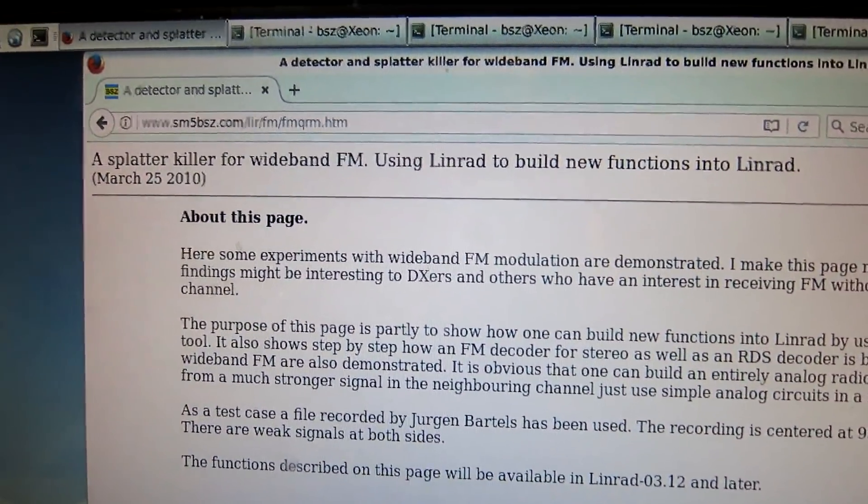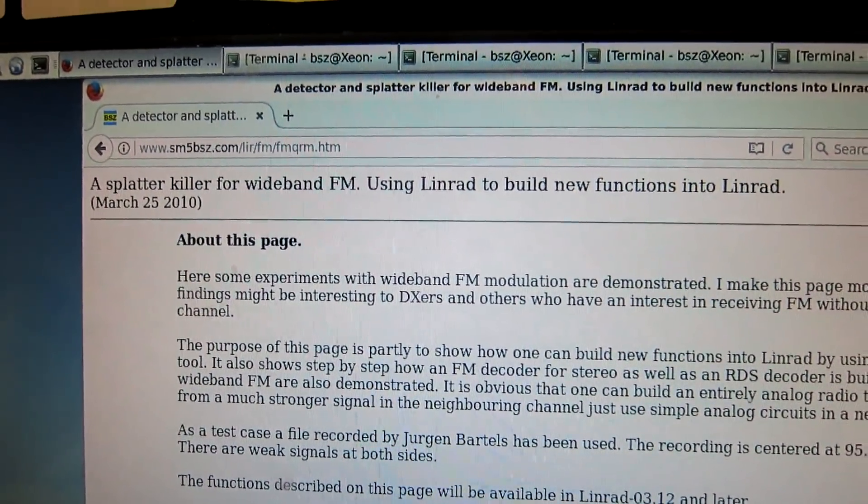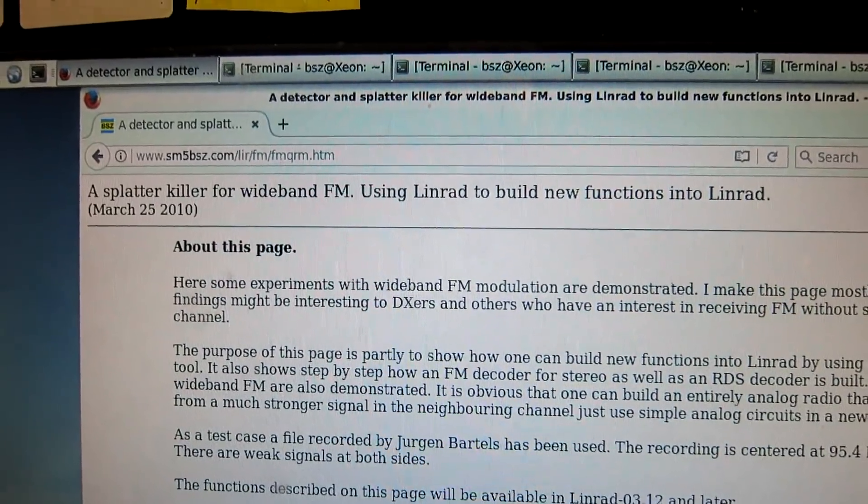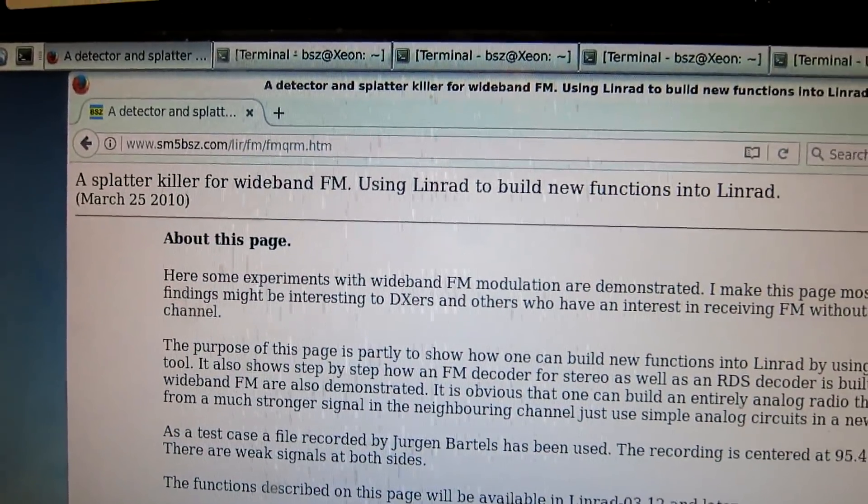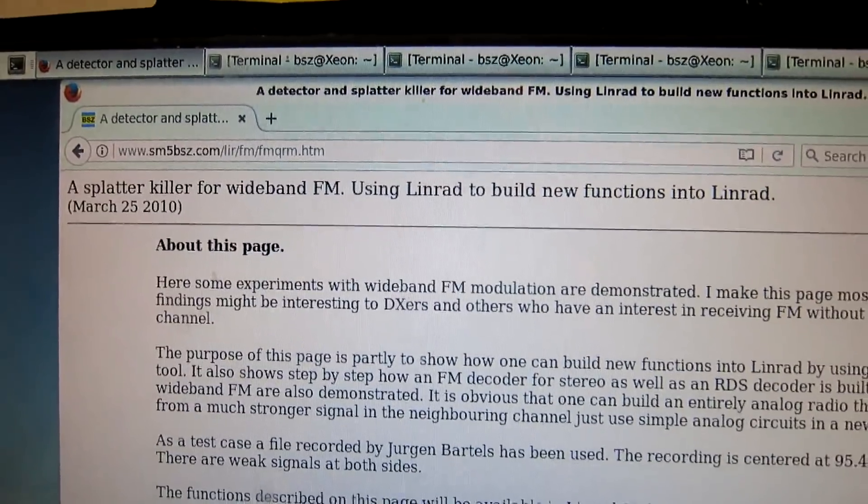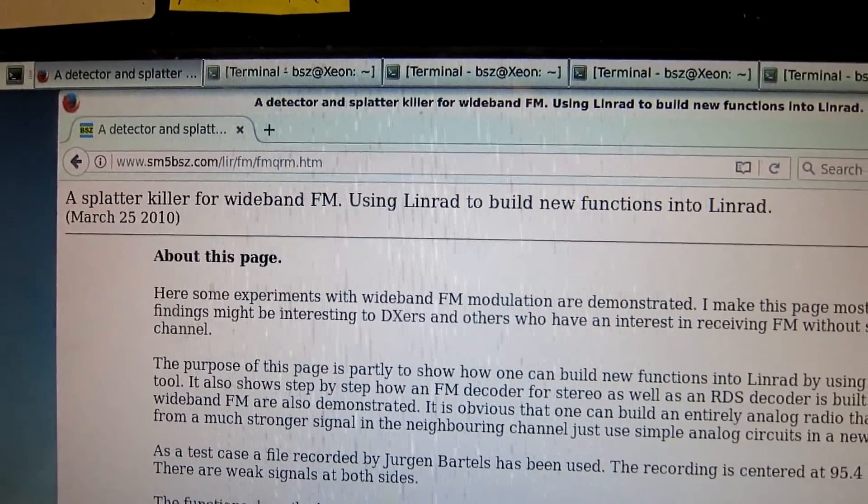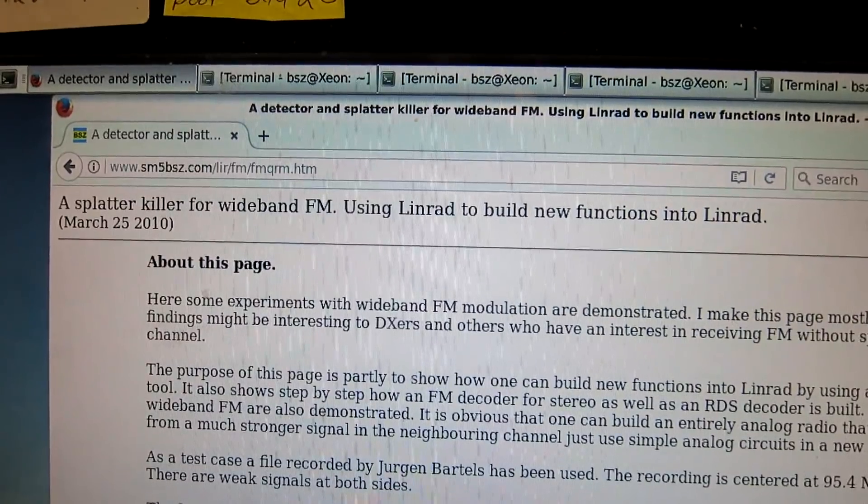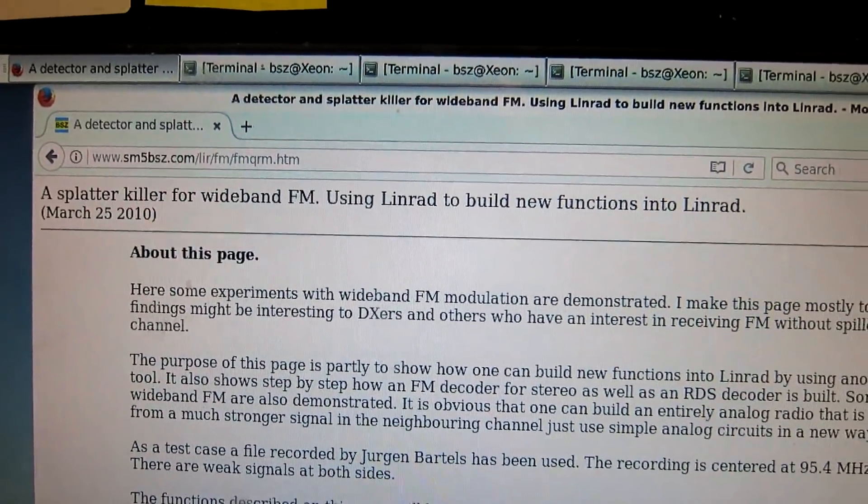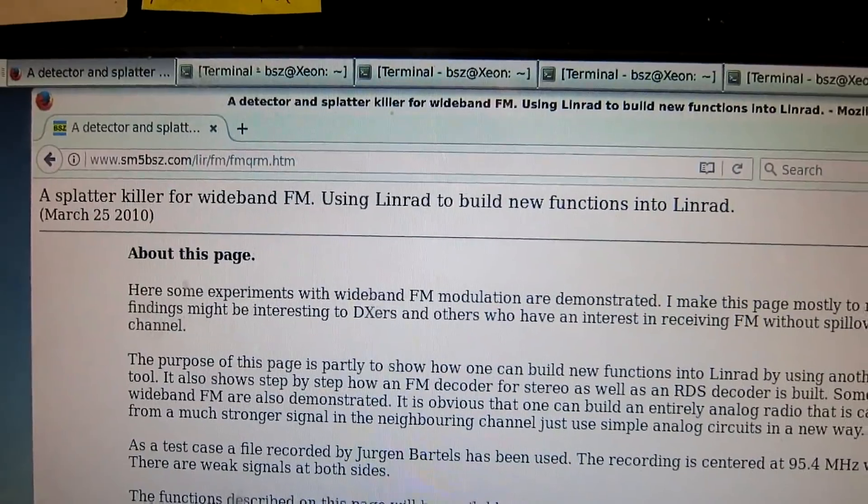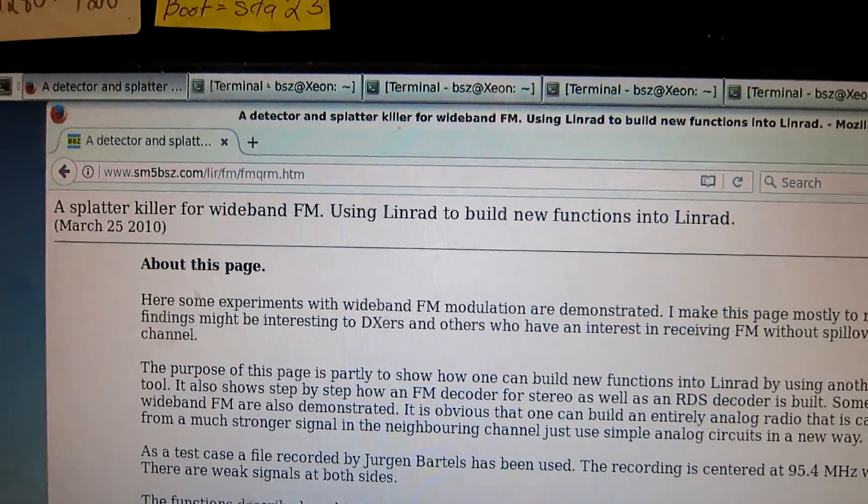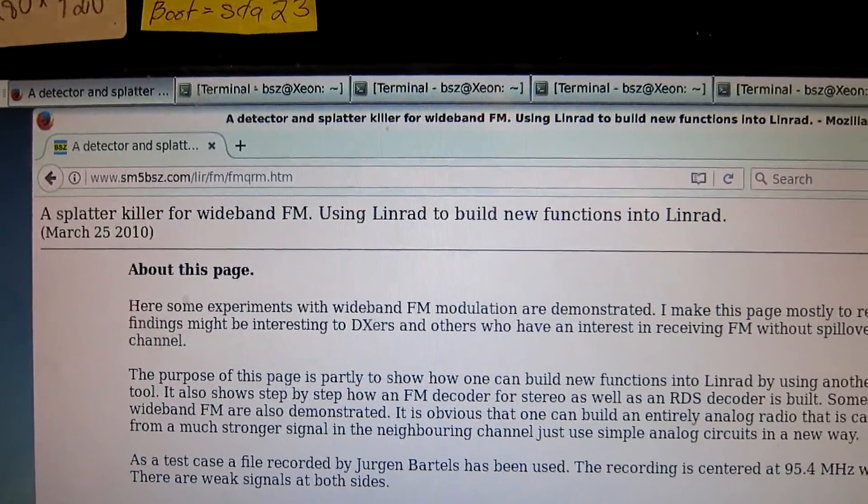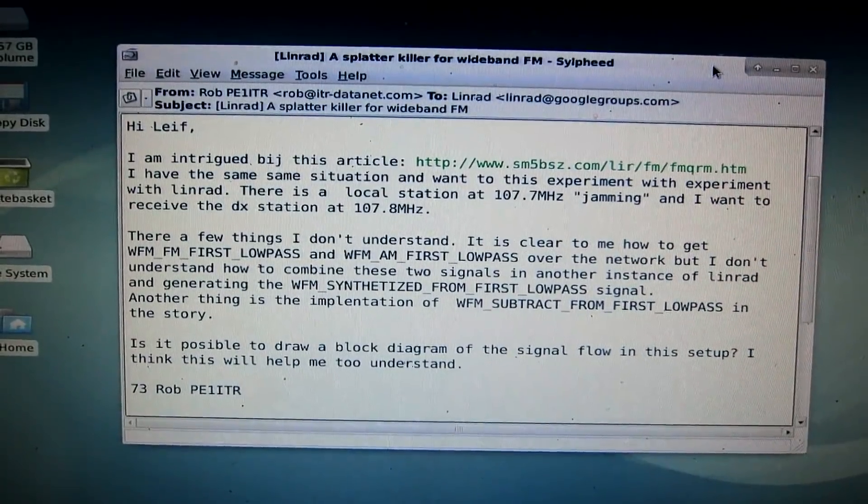So I haven't pursued the work. Of course, it is a little bit complicated as it has been implemented. It could be done as a function within a single instance of Linrad, but without any interest from anybody, I haven't seen that worthwhile thing to do.